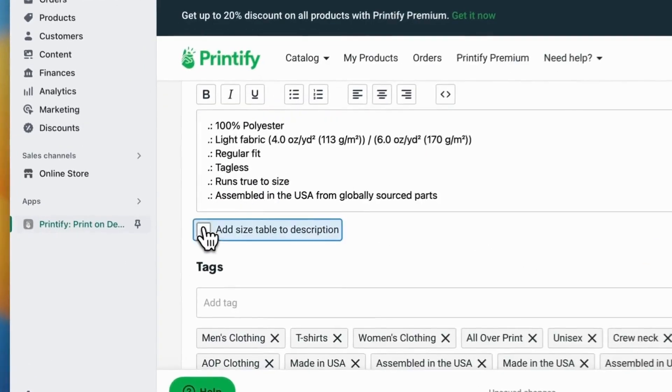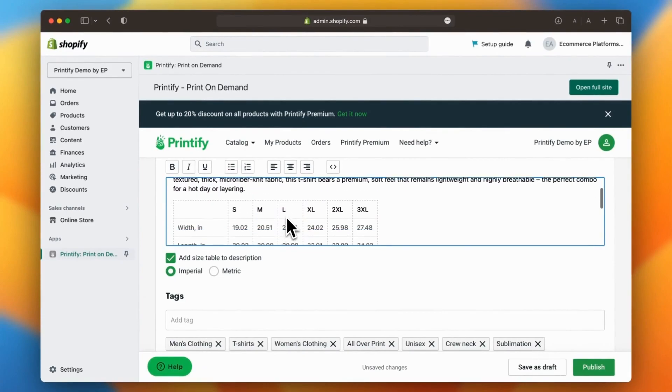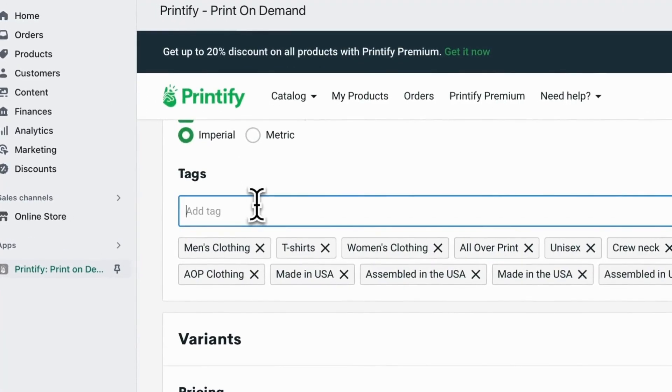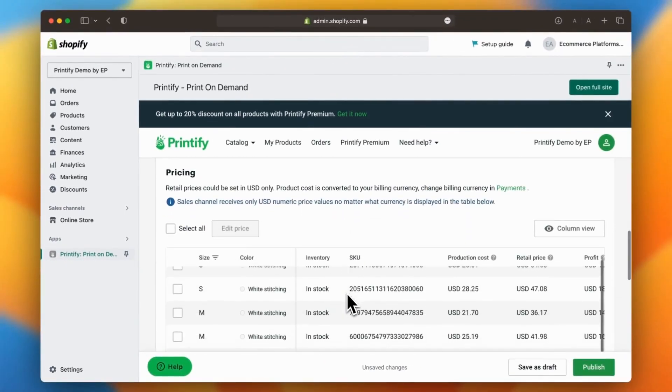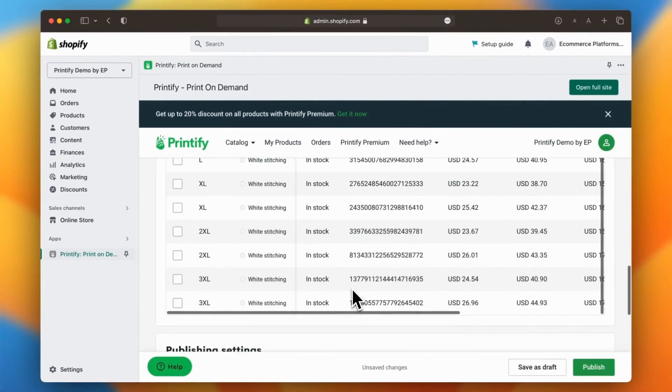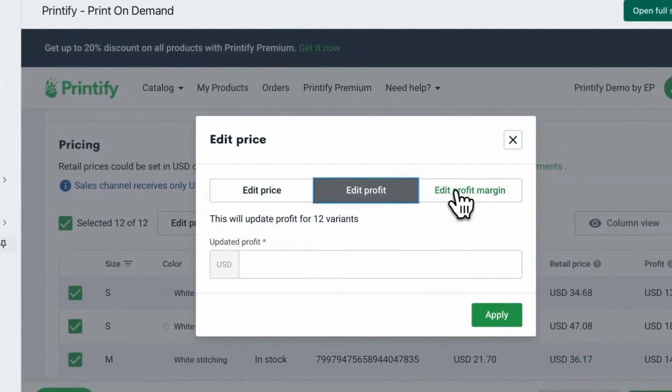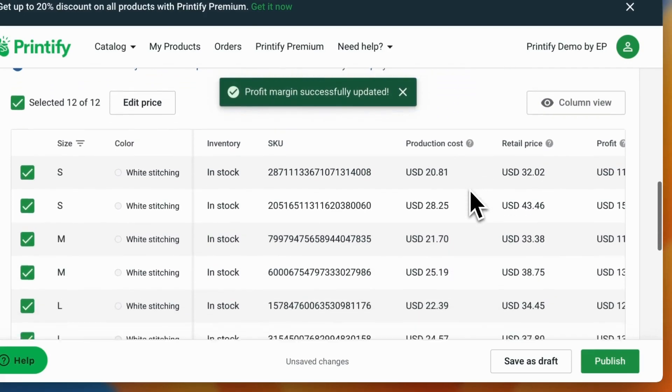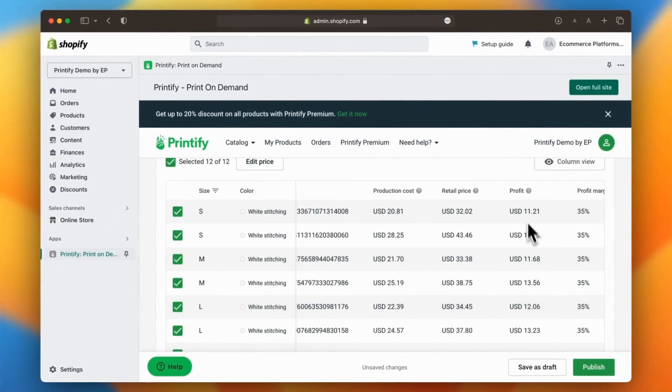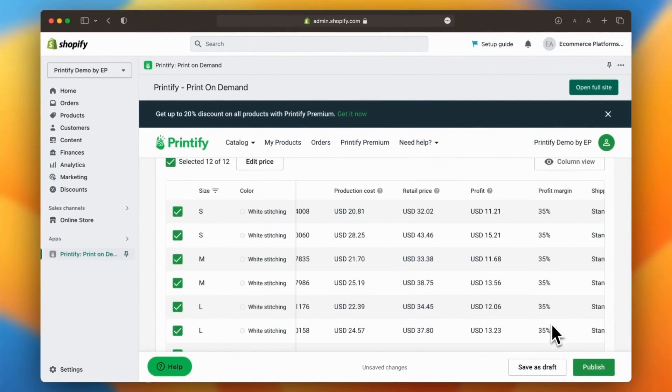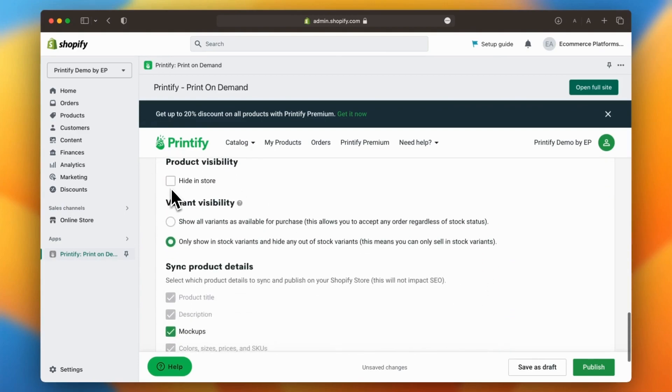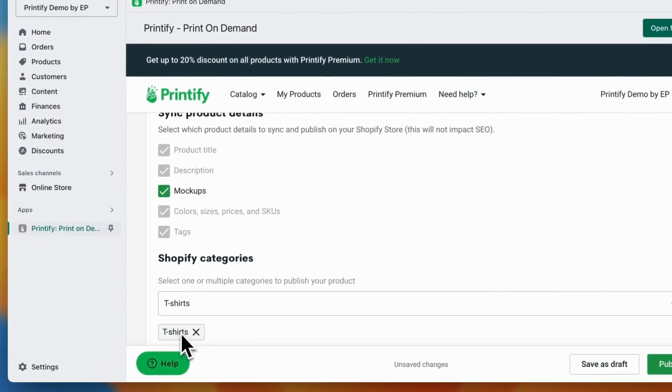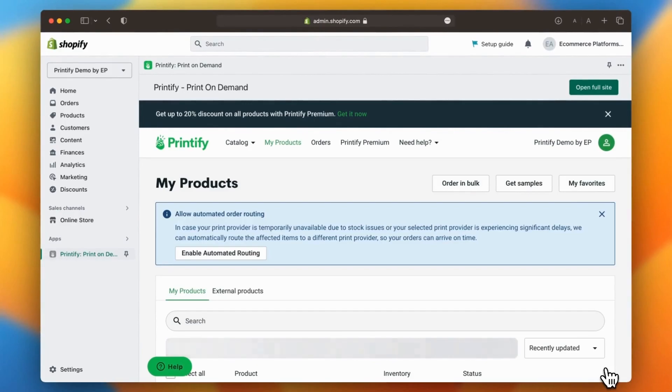You can even add the size chart with the click of a button. Make sure to add tags, review variants and edit the profit margins. Printify also makes it effortless to edit the pricing in bulk. Take a moment to review all other settings and make sure everything is in order. When you're good to go, simply click on publish.